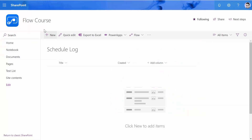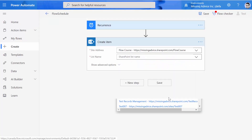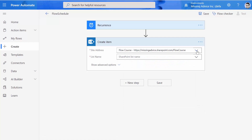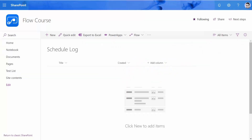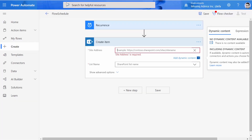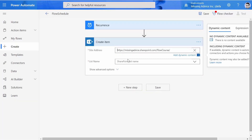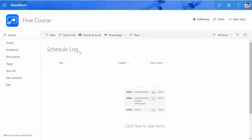Create Item is selected. I need to pick up the URL of my site. The site I have is called Flow Course, so if I click on Flow you will find it here. If you don't find it, no problem — just click on Enter Custom Value and get the URL from your site and paste it here. I tab away and go to the next list, where I pick Schedule Log.